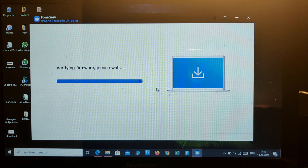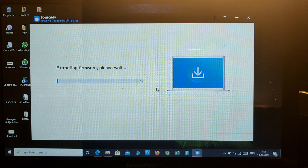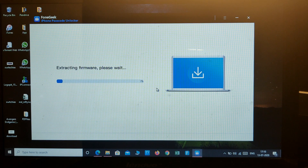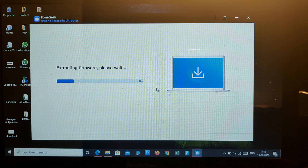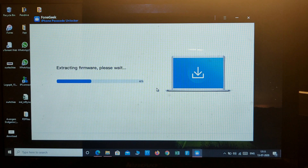99 percent completed. The firmware package is now verified, and it's extracting the firmware package. The repairing process has completely started — it takes a maximum of around five to ten minutes to complete the repair process.